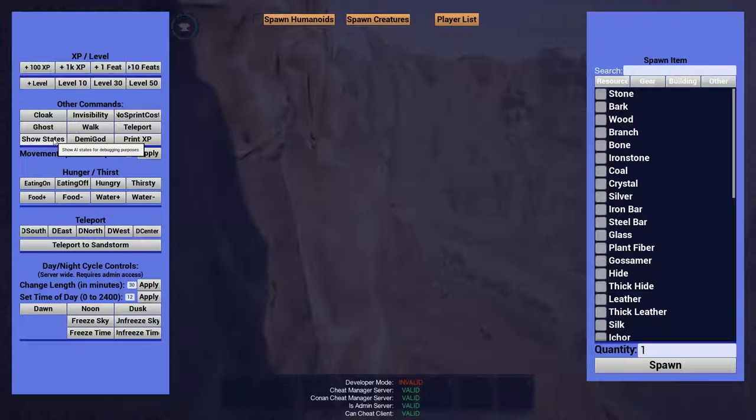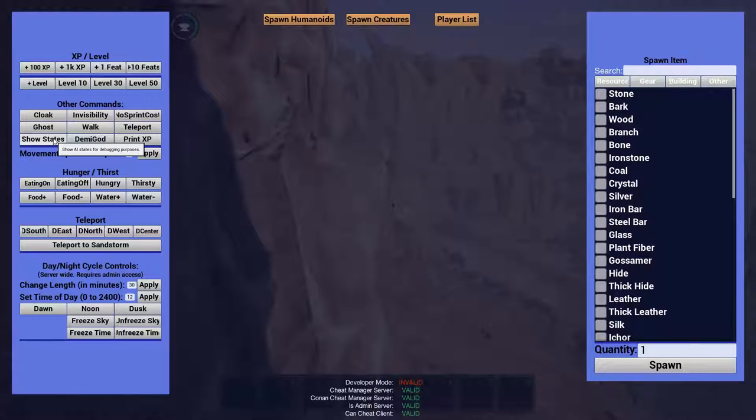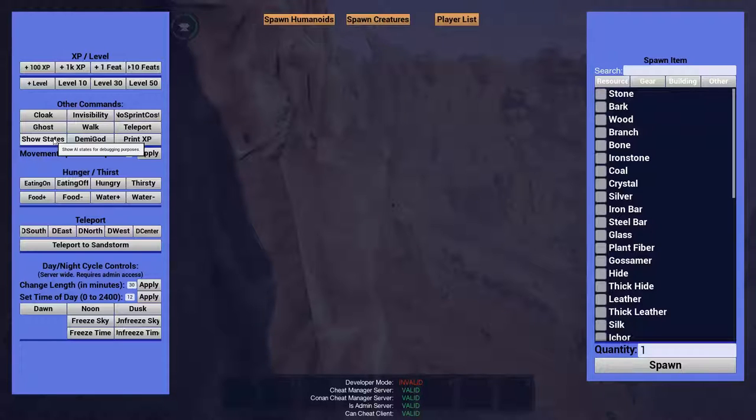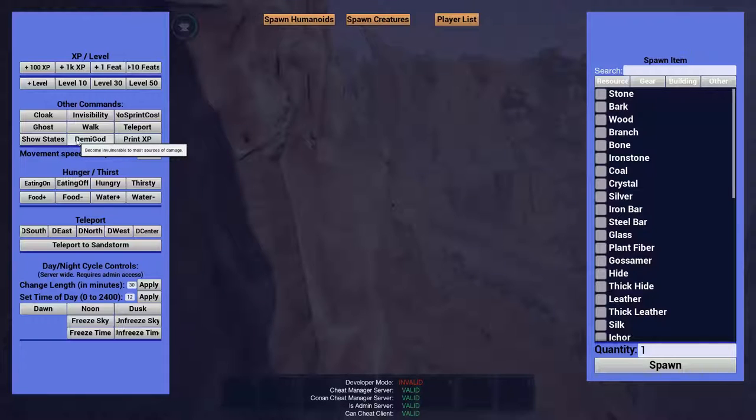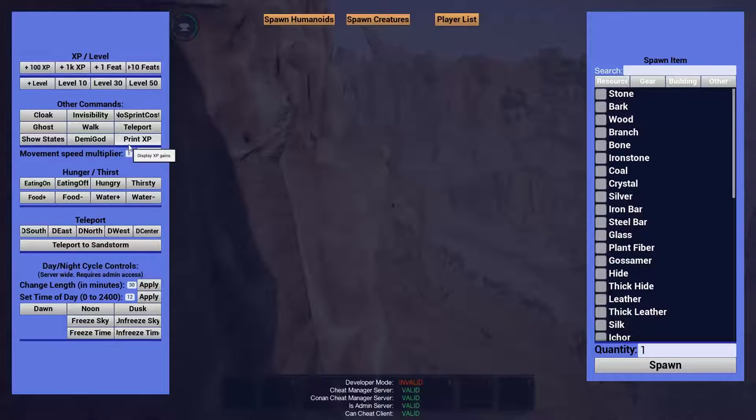Show States. I don't really use this, but it'll show what state an AI is in, like if it's in an aggressive state, or if it's in a passive state, or in the future maybe even sleeping state, something like that. Demigod prevents you from most sources of damage, and in my experience, it does not protect you from fall damage. So that's notable.